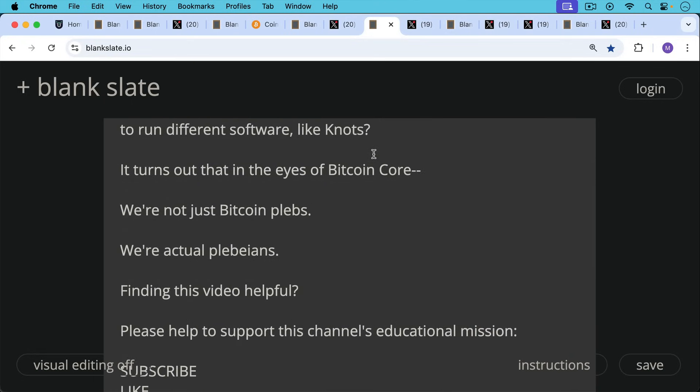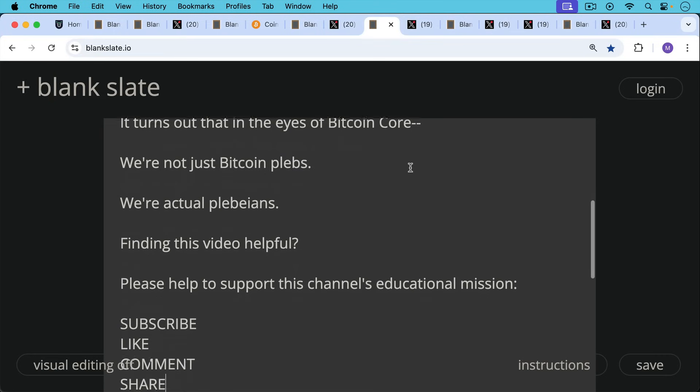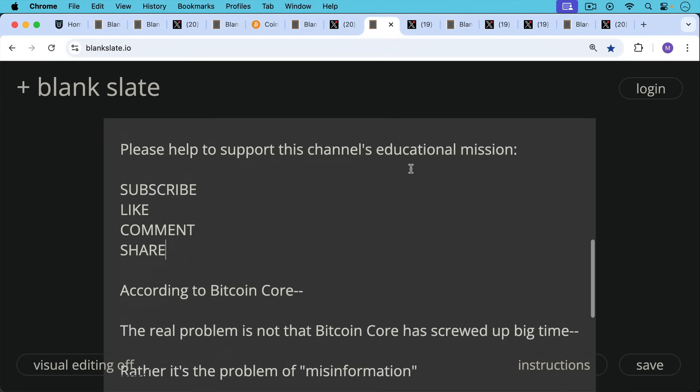If you're finding this video helpful so far, just pause really briefly here to ask you to help support this channel. Hit the subscribe button, that really helps. Leave a like, leave a comment, question, suggestion for a future video, and share this video with a friend or family member.